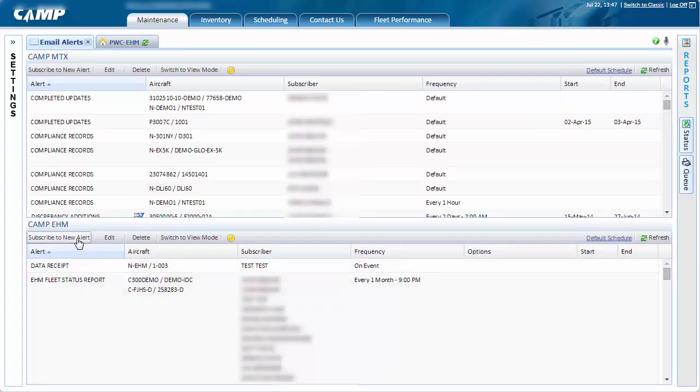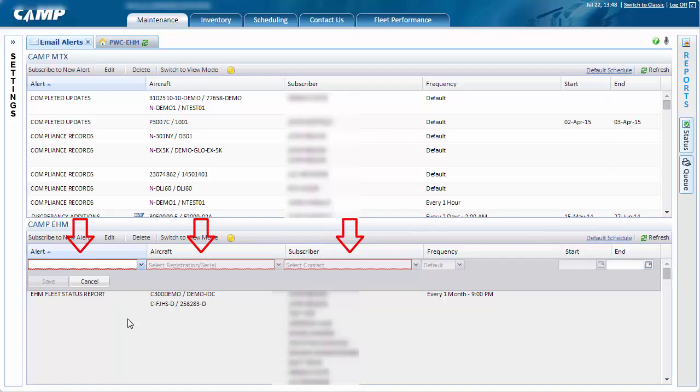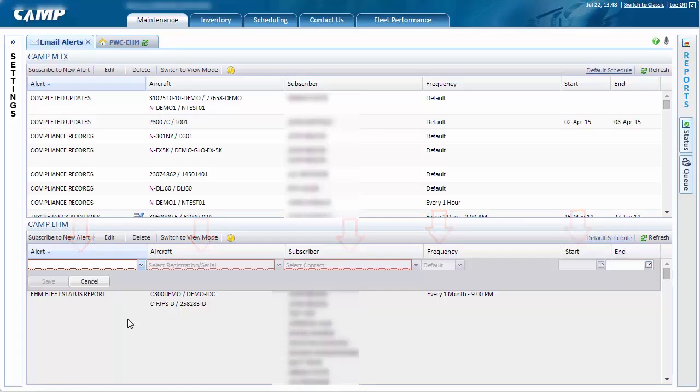Subscribing to a new EHM email alert is as easy as selecting the alert type, aircraft and subscriber, or the person that will be receiving the alert, and the alert frequency and duration. If you'd like to add somebody to the subscriber list, they'll need to be configured via the Company Control Settings page.